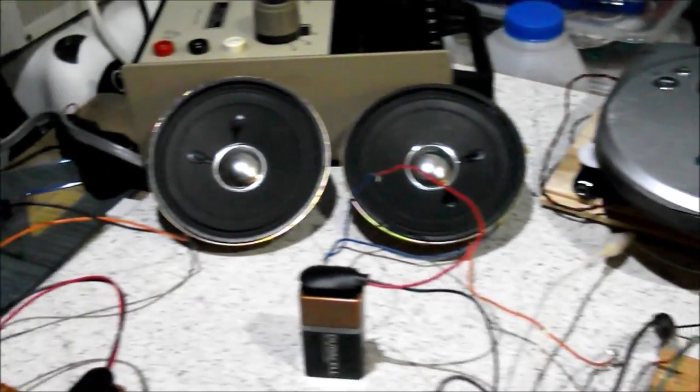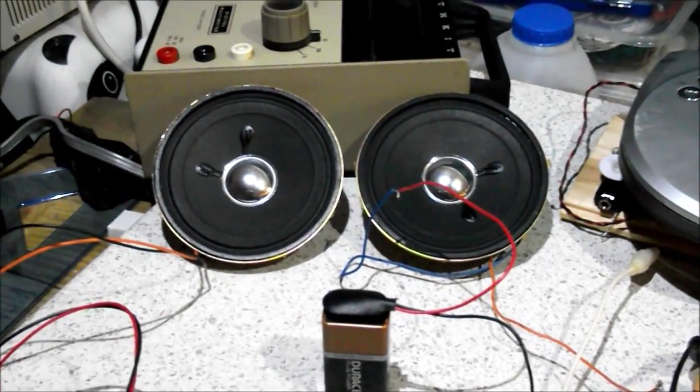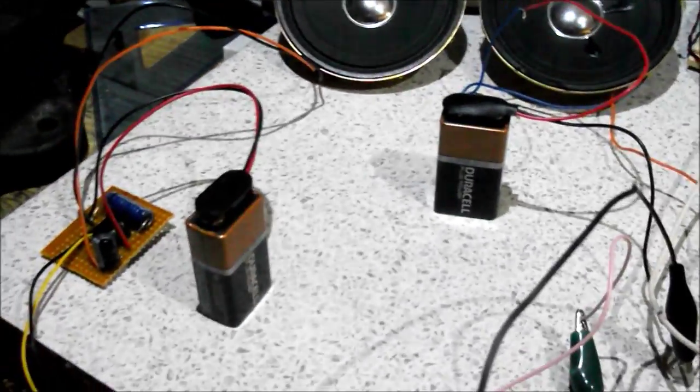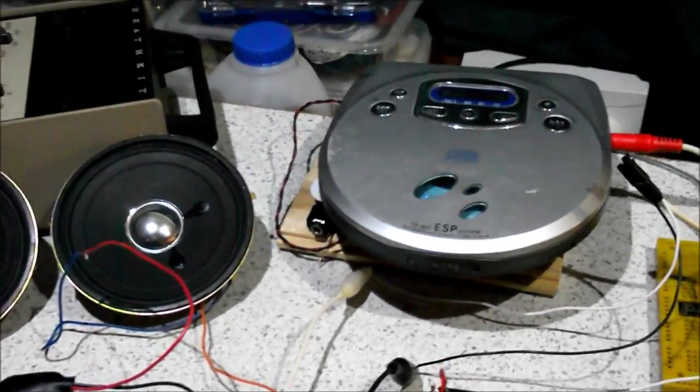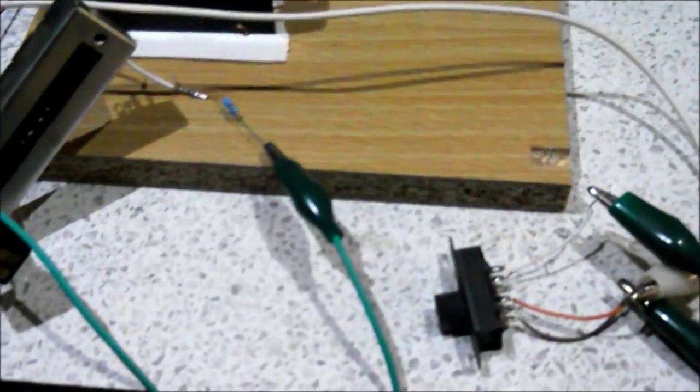So I've got identical speakers, identical batteries and of course an identical music source and I've just got a little switch there so I can switch between the two.